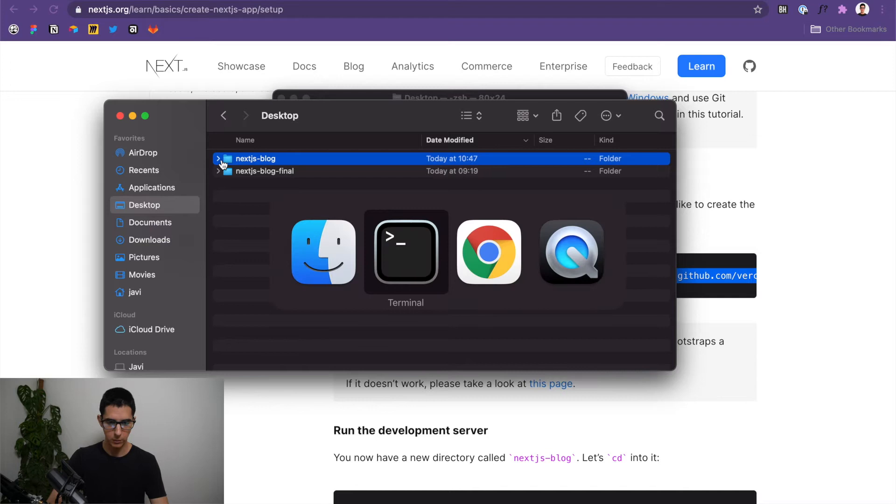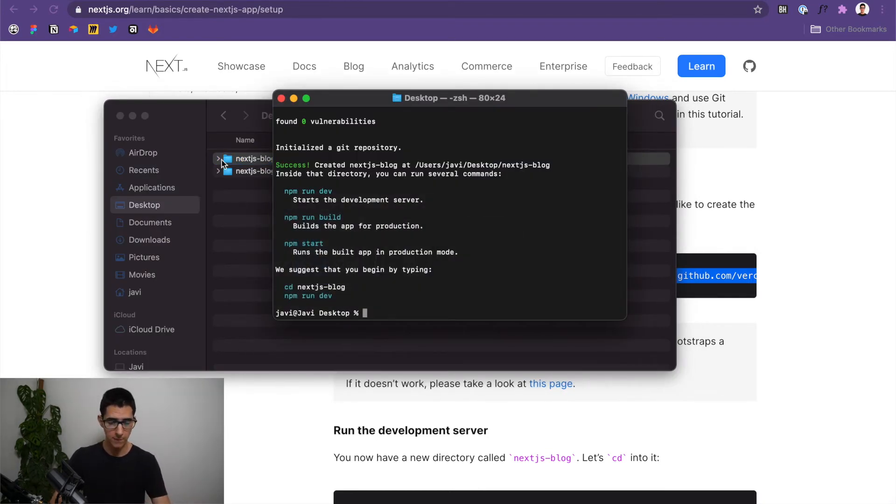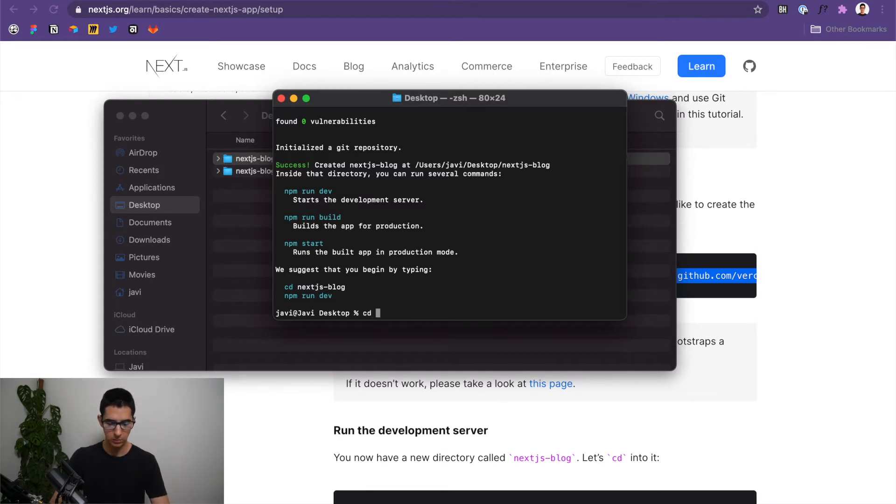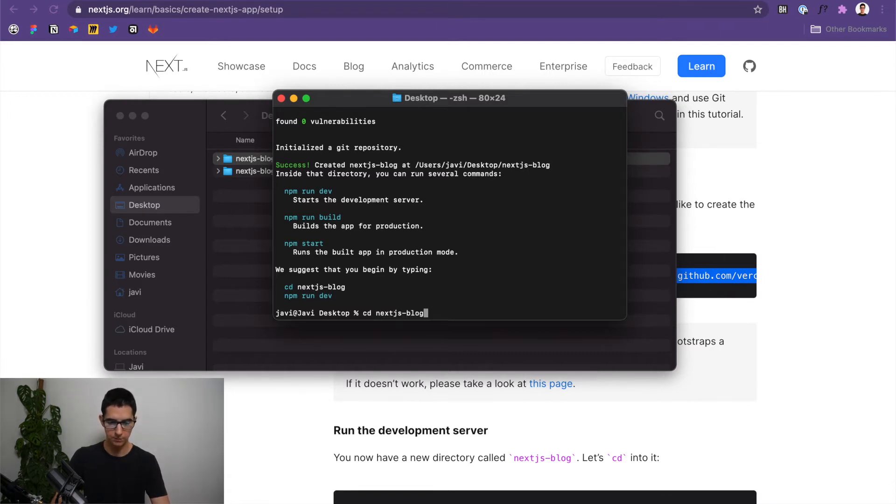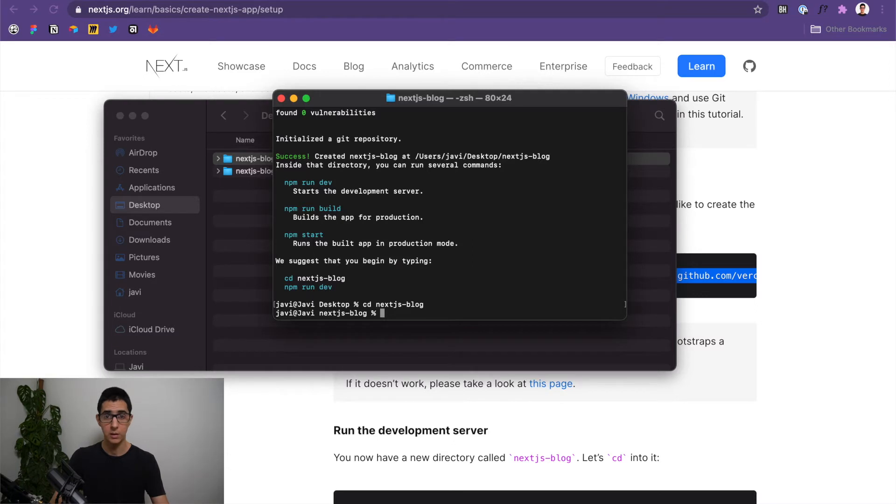Now we can go back to our terminal. And if we want to move over to that directory we just created, all we have to do is use the cd command that we just learned earlier and put the name of the directory we just created. In this case, Next.js dash blog. So now we are inside our blog directory.